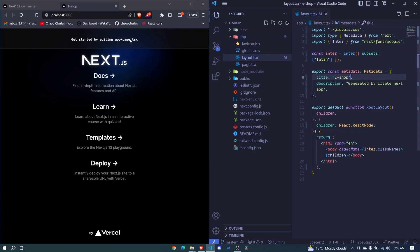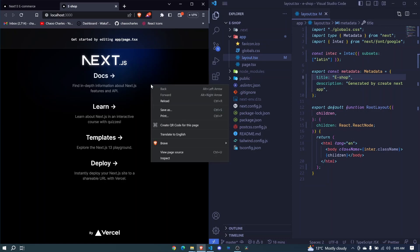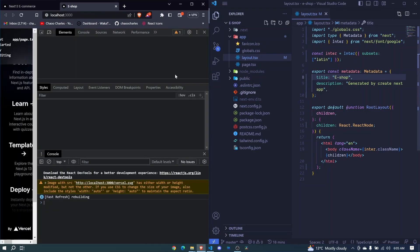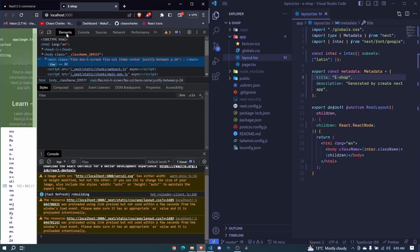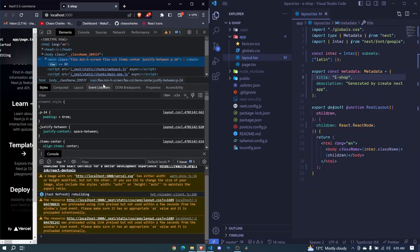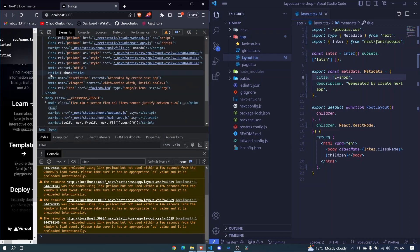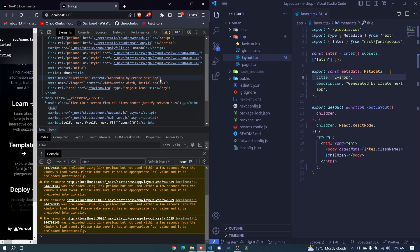If I inspect this page and come to elements, you'll see our title and then you'll see a meta tag with the description. The description says 'generated by create next app', so that is this description right here which you can as well edit.